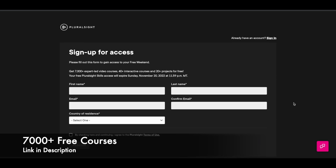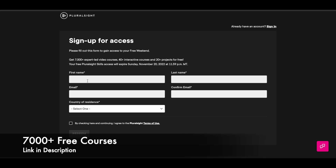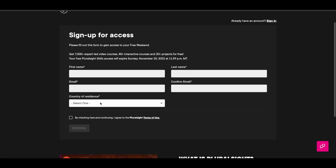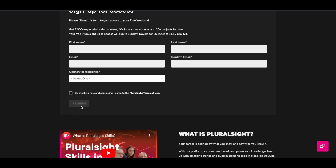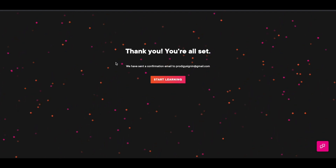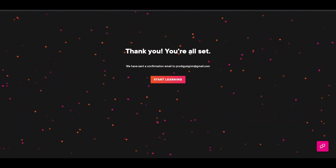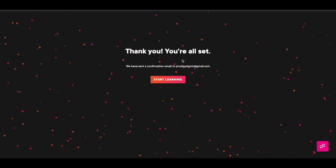Here, if you already have a Pluralsight account, just click on 'Sign In' and log into your account. If you are new to Pluralsight, just fill out this form with your basic details like your name, email ID, and country of residence. Check the box and click on the 'Redeem' button. Once you do that, you will see a confirmation screen — 'Thank you, you're all set' — and you'll receive a confirmation email as well.